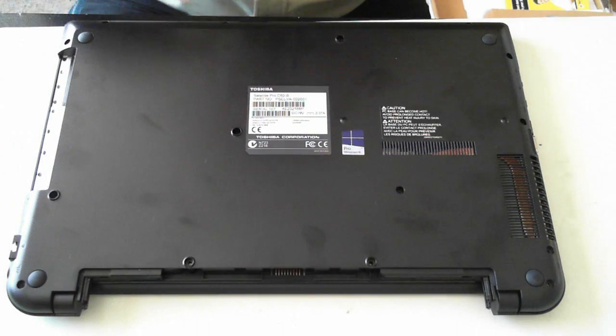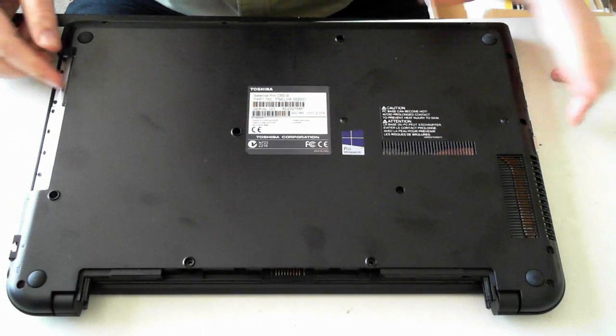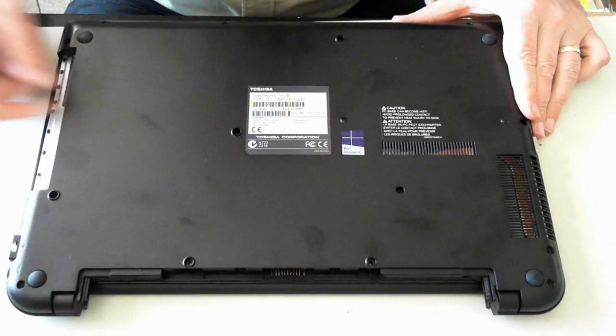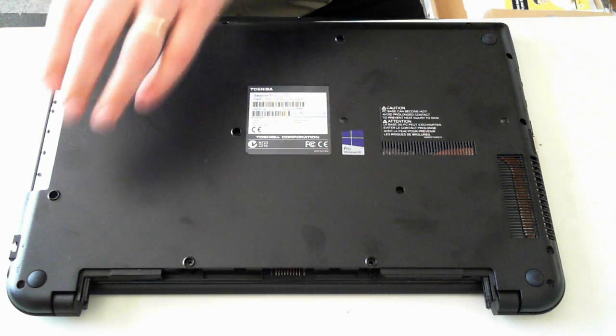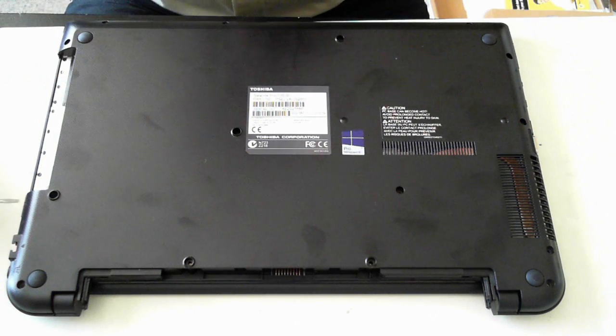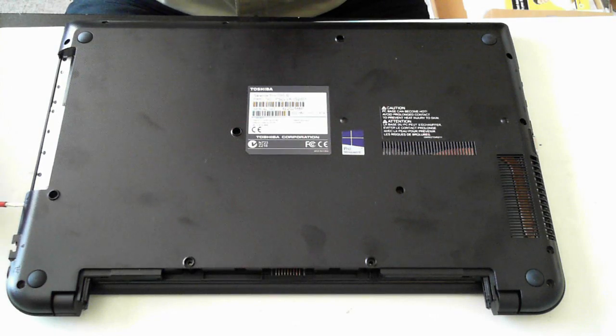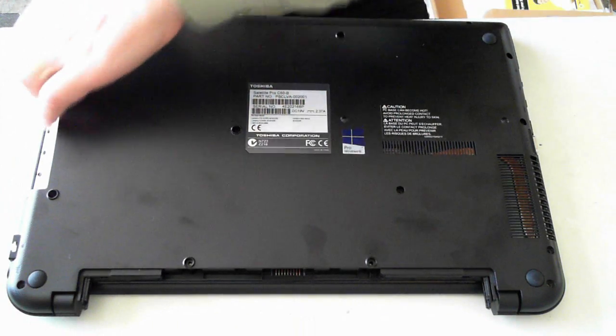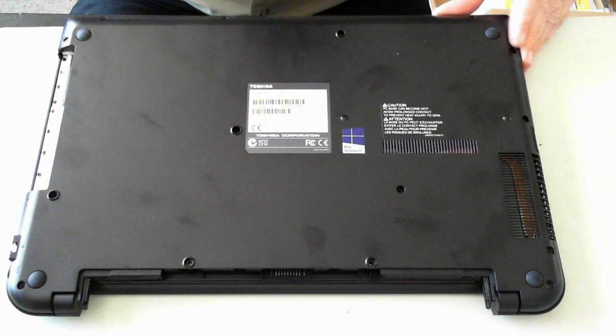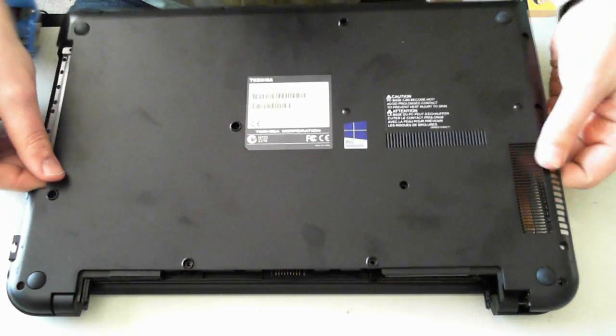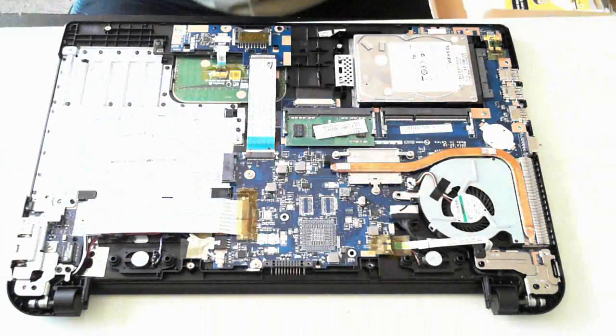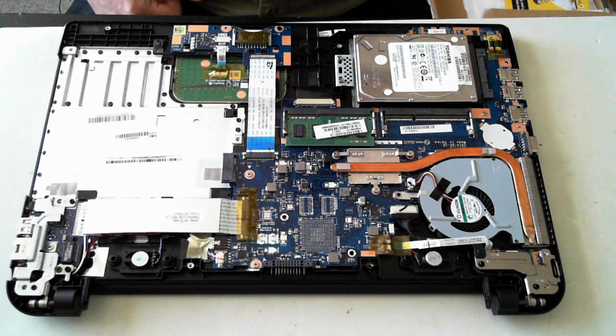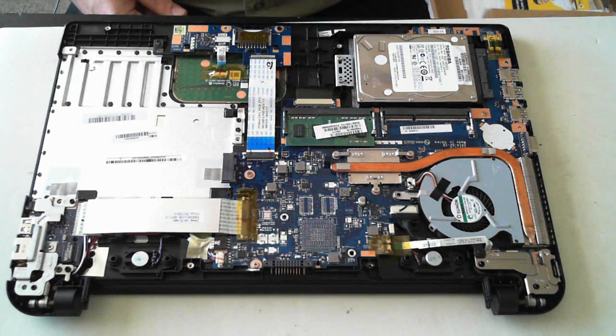Now once all those screws are removed, they're just normal Phillips head screws, we have to open up the case. As I said I've opened this up previously. It's fairly straightforward but you have to get a flat head screwdriver along all the base just to unclip it. Once it's all unclipped you can actually remove it. And there we can see the insides of the unit.